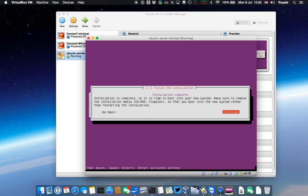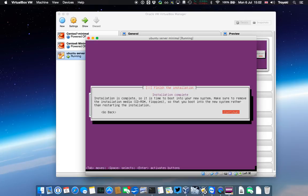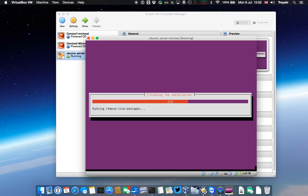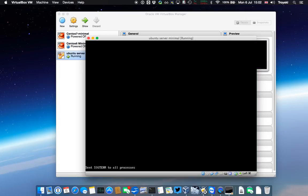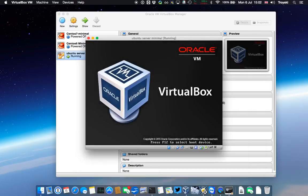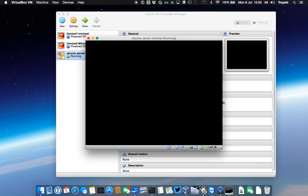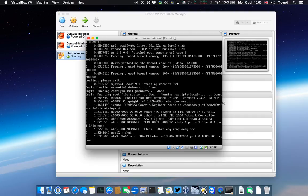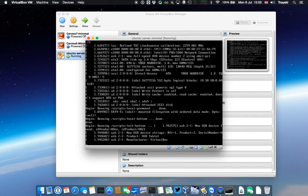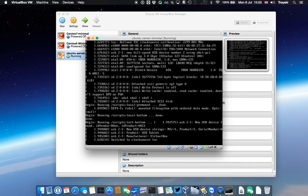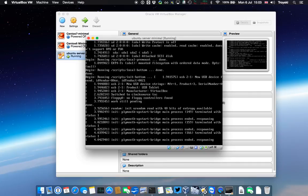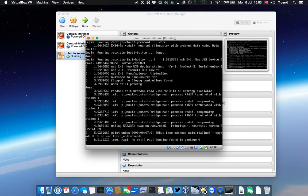So now it's telling me the installation is complete and to take the CD out of the drive. There isn't a CD. It's all virtual, and you can see down here that the icon is grayed out for the CD, which means it actually has already unmounted that image. So I can just hit continue, and we'll do some more cleanups and then reboot the guest. So this is it coming up for the first time. It's got a grub menu, and it's booting into our installation of the Ubuntu server.